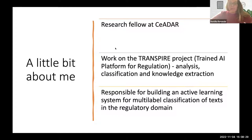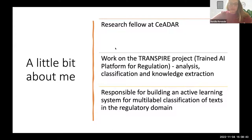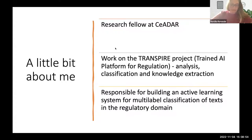I am the researcher responsible for building an active learning system for multi-label classification of texts in the regulatory domain. Before this role at CEDAR, I worked four years at Dublin City University, working on many projects in the field of natural language processing, mainly focusing on machine translation and machine translation evaluation.